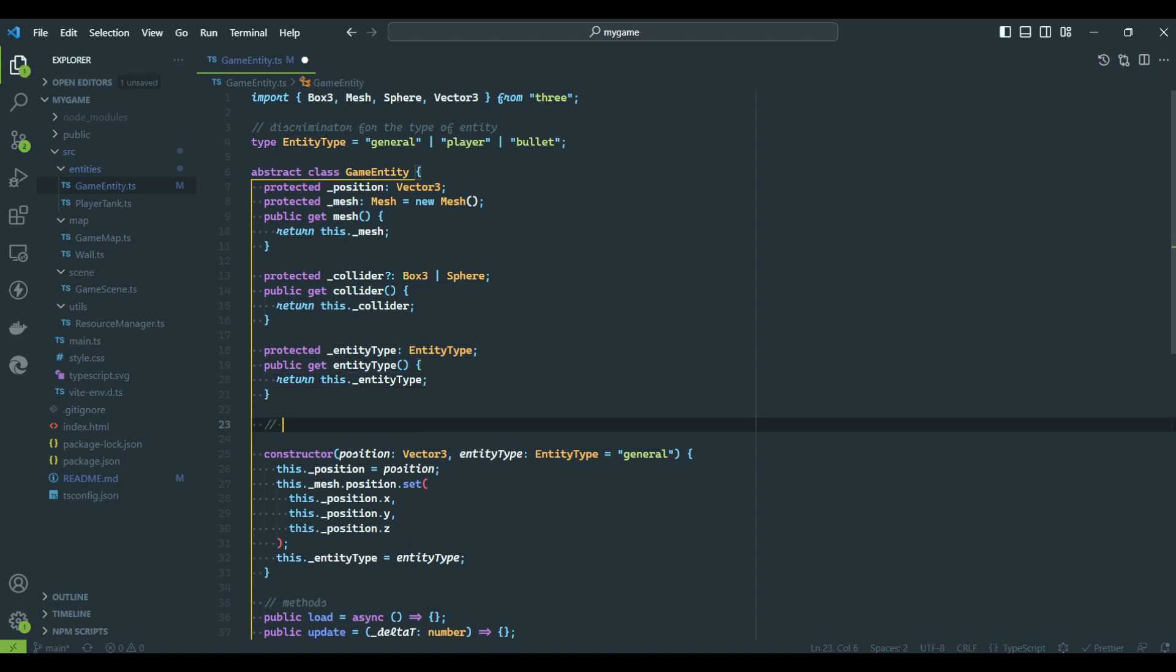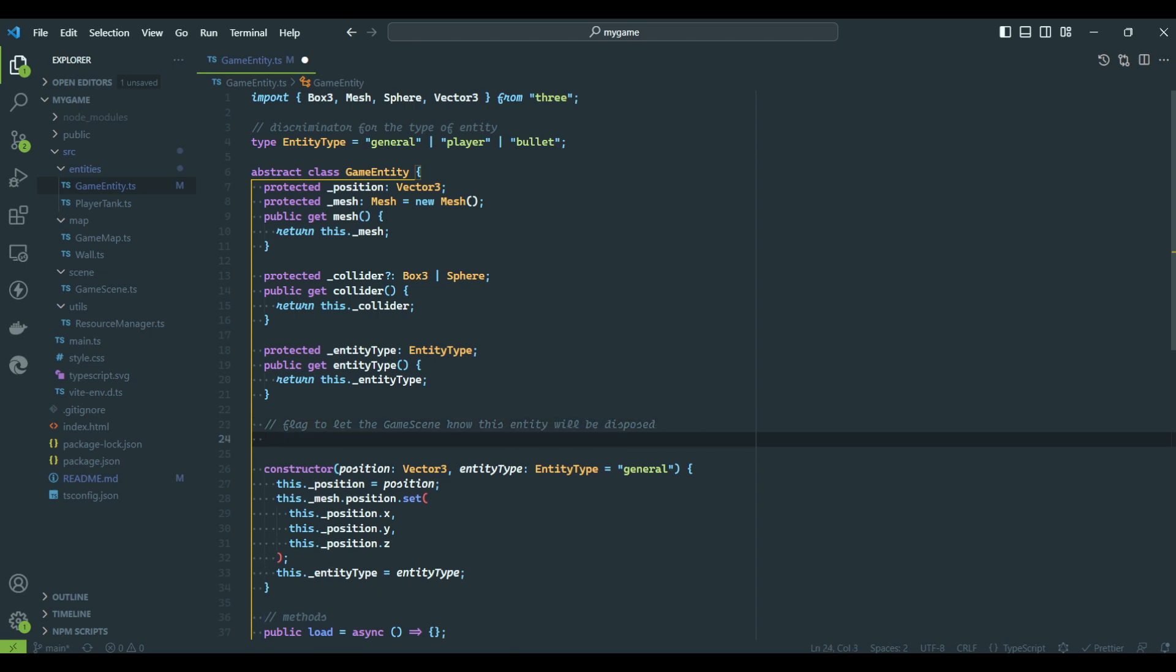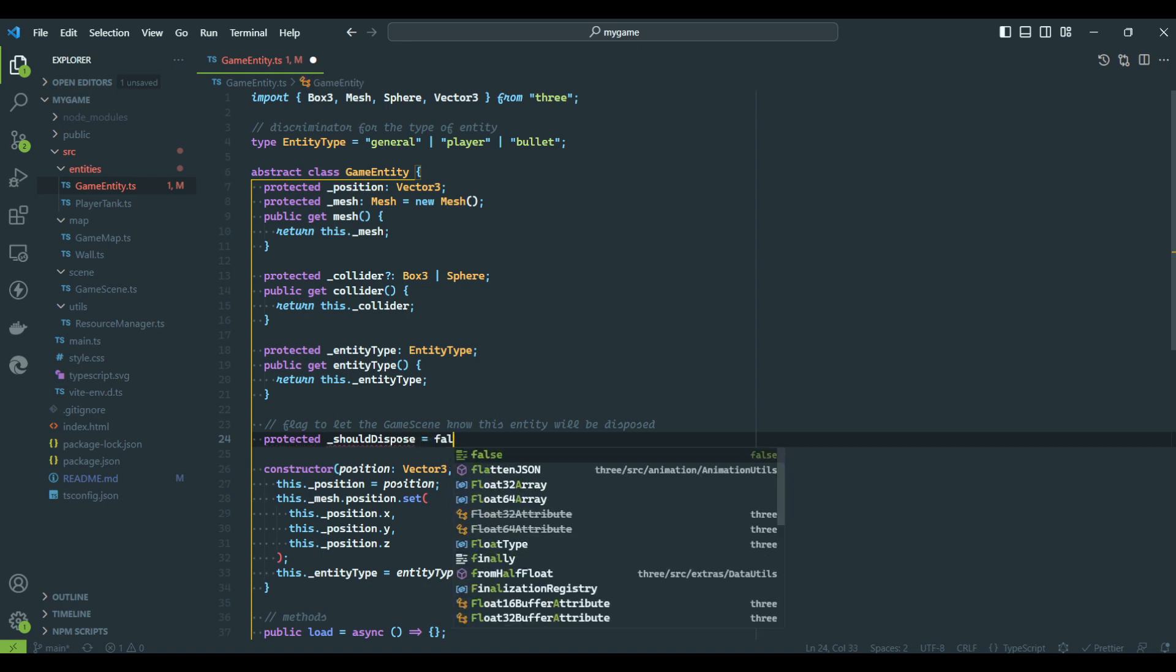The second change is a property to indicate this entity is no longer needed and should be removed from the scene. For example, once a bullet collides, we can remove the assets and free some resources.